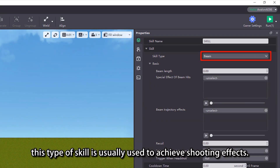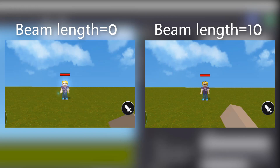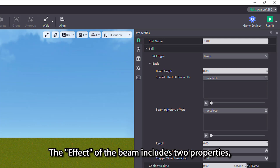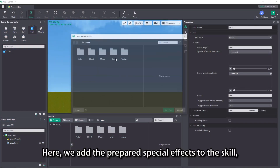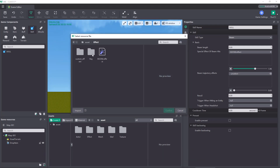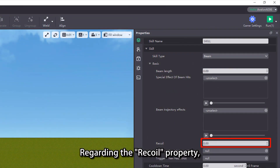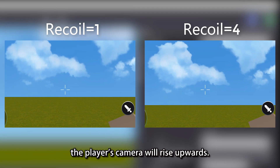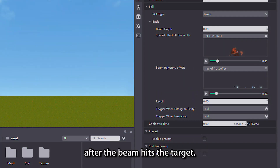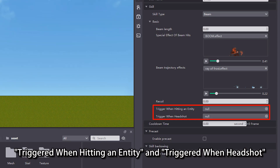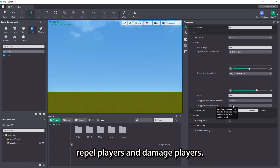Regarding the beam skill type, this type of skill is usually used to achieve shooting effects. We can adjust the effective length of the beam after emission in the beam length property. The effect of the beam includes two properties: one is the effect when the entity is hit, and the other is the trajectory effect of the beam in motion. Here we add the prepared special effects to the skill and then check the effect in running mode. Regarding the recoil property, after releasing the skill, the player's camera will rise upwards — the larger the value set here, the higher the camera will rise. Note that there is no specific effect after the beam hits the target. We need to configure the two properties of relevant skills — triggered when hitting an entity and triggered when headshot — to achieve the effect that needs to be triggered. For example, configure attack skills to repel players and damage players.